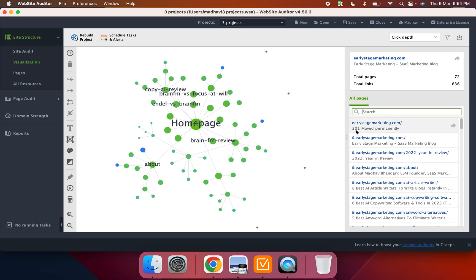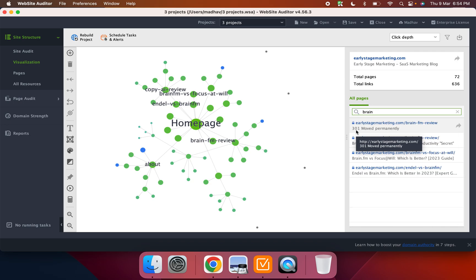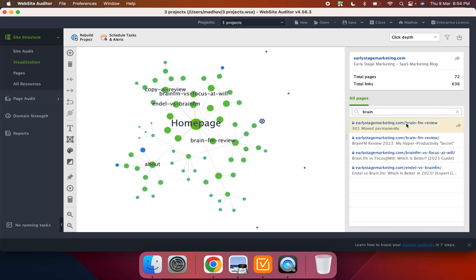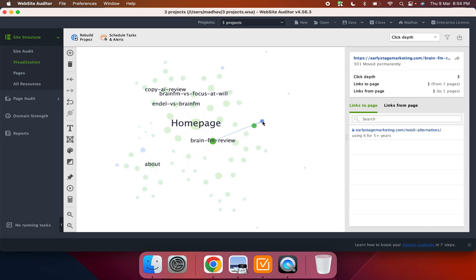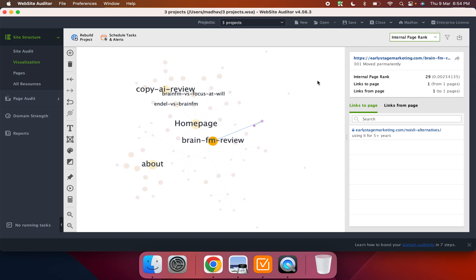So in this case, let's say for example, I want to see how this particular page is getting linked. So I can, if I click on this, I can see that it's linked from all of these places and then I can do whatever. I can, this is based on click depth.